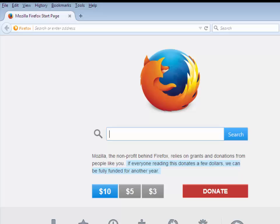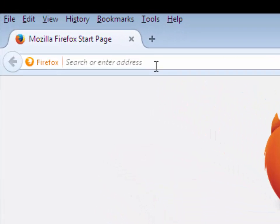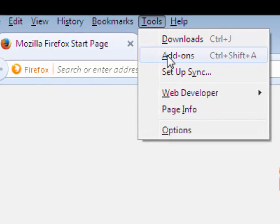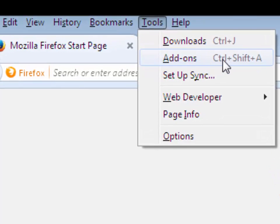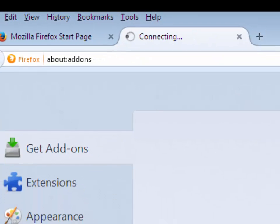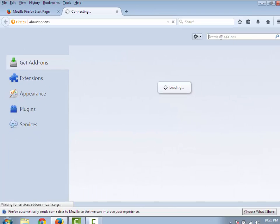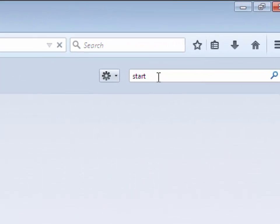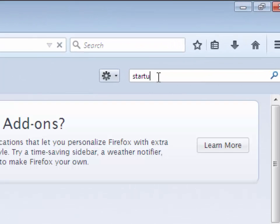Open Mozilla Firefox, then click on Tools menu and then click on Add-ons. Now type in the search box 'Startup Master'.